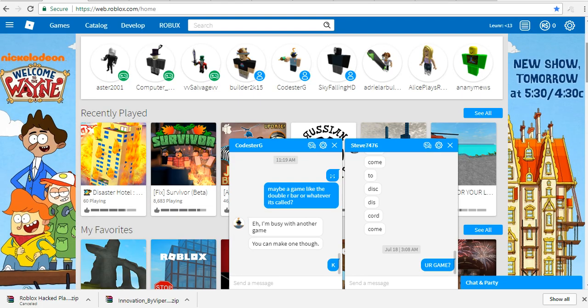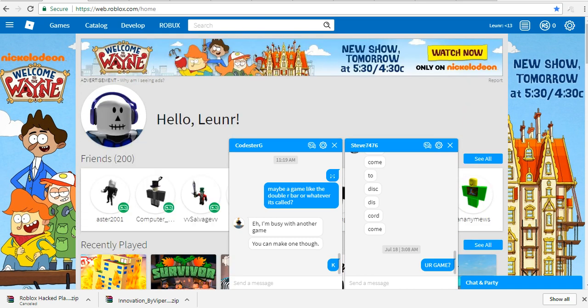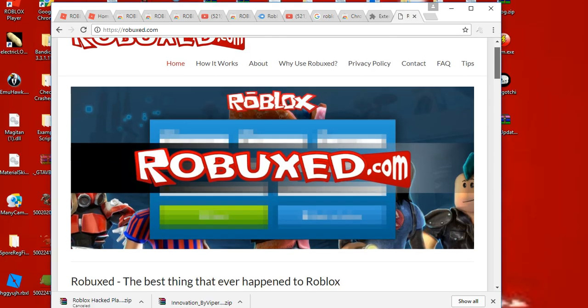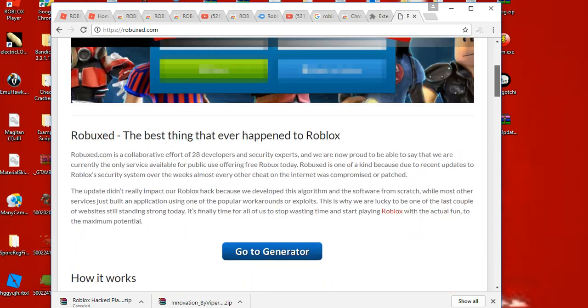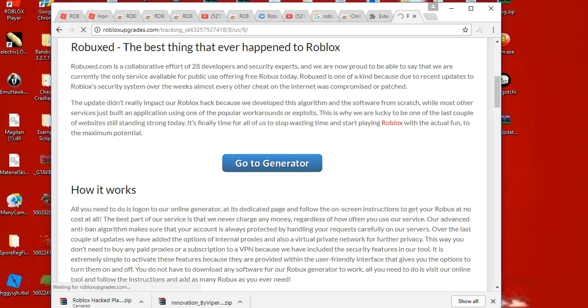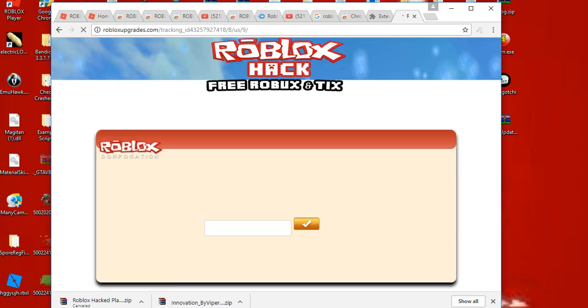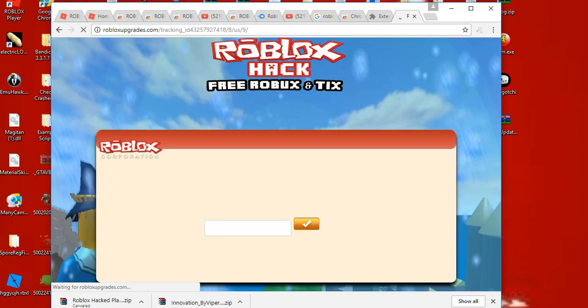I'm gonna get some free Robux. Mom says 'Son, it does not work.' I don't care what you said Mom, I'm gonna do it anyway.